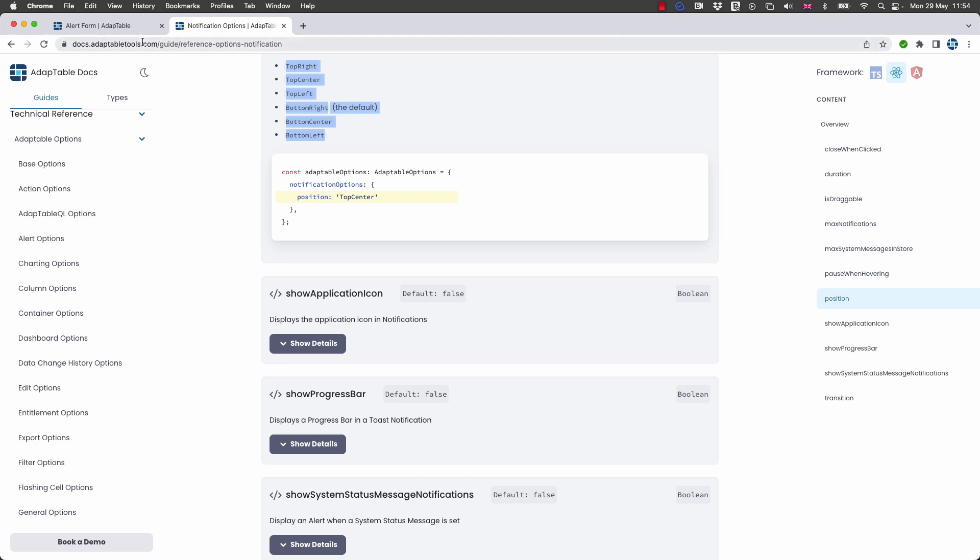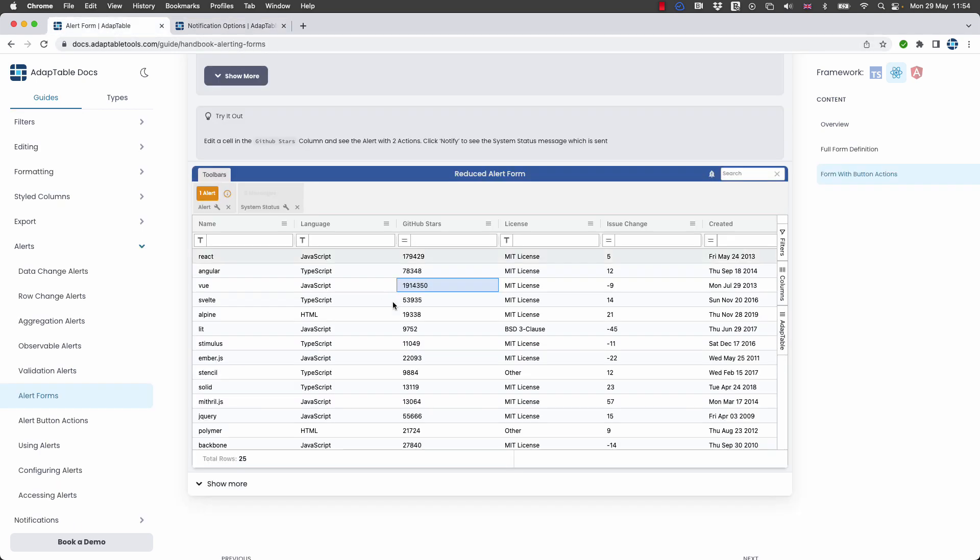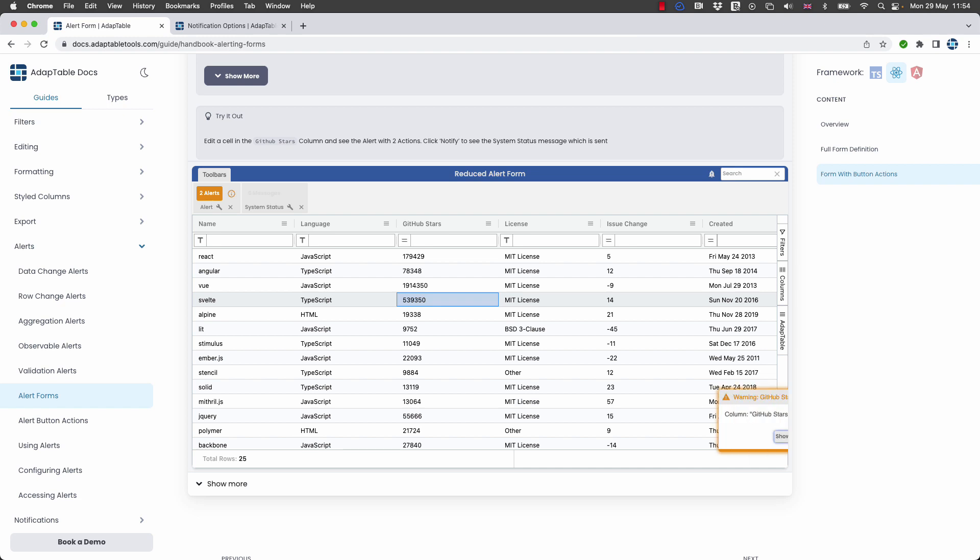So there we are. You are able if you want to change the way that this notification appears to be elsewhere, different time, different duration, etc.